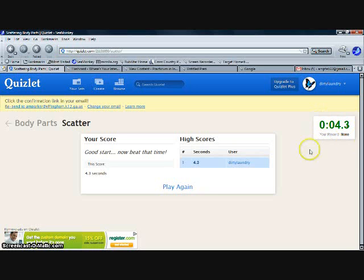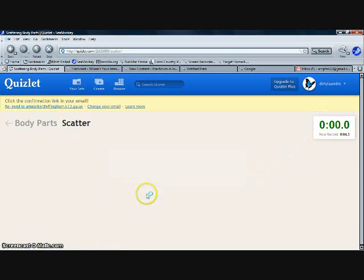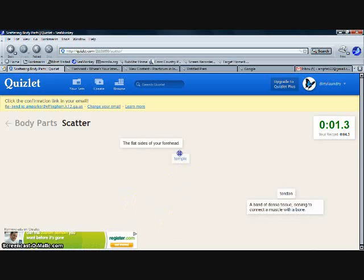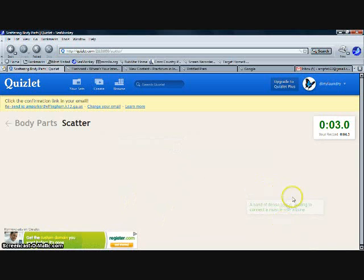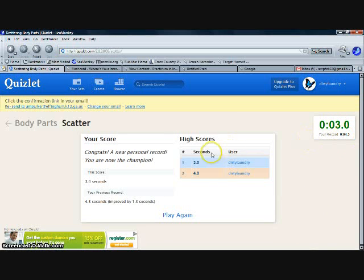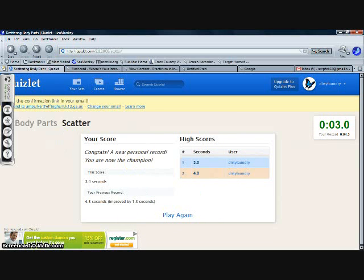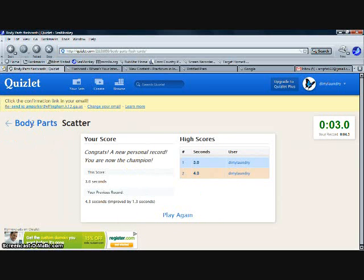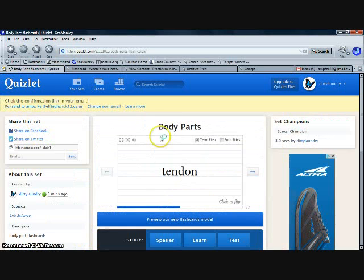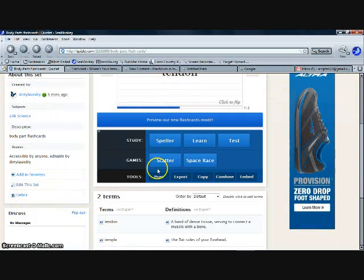You just simply drag the words onto the correct definition. 4.3 seconds. Let's play it again, see if we can get it faster. Once again, you drag the words onto the definitions. Three seconds. So once you're done with scatter, click body parts to go back.